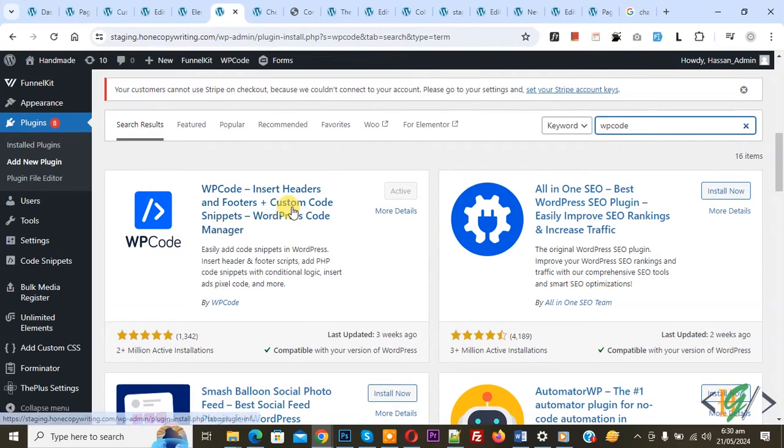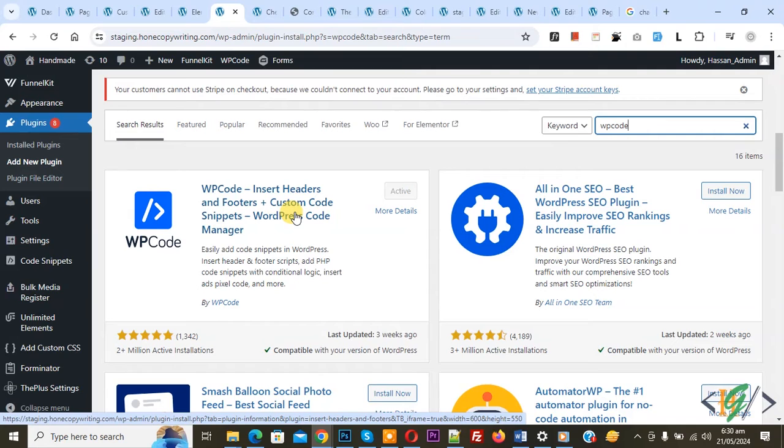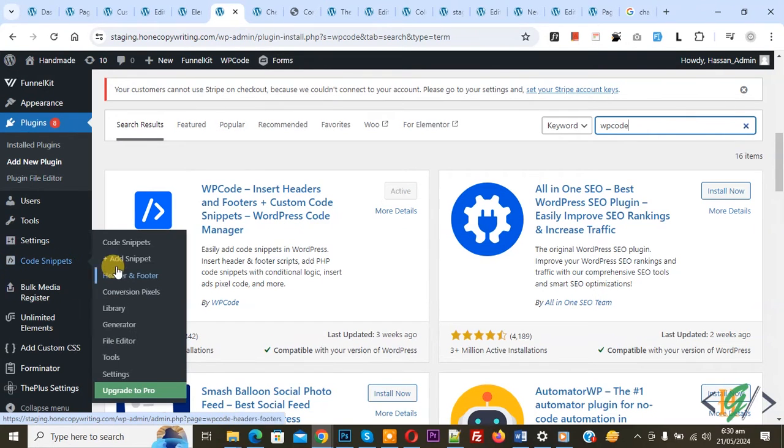So you will install this plugin and activate it, and after activation on left side you see code snippet and then you see add snippet, so click on it.